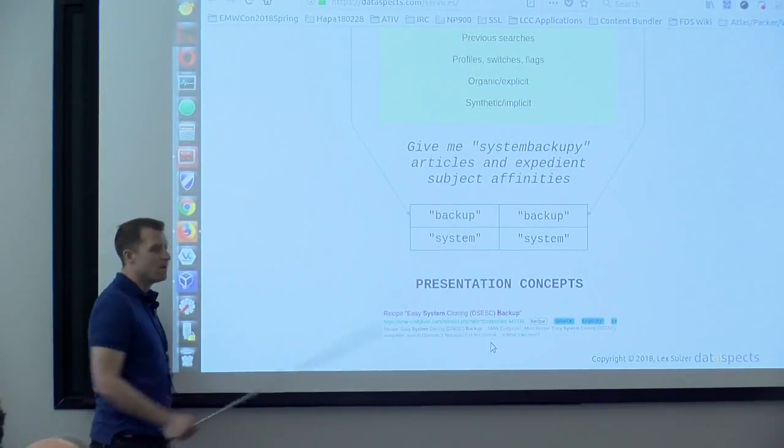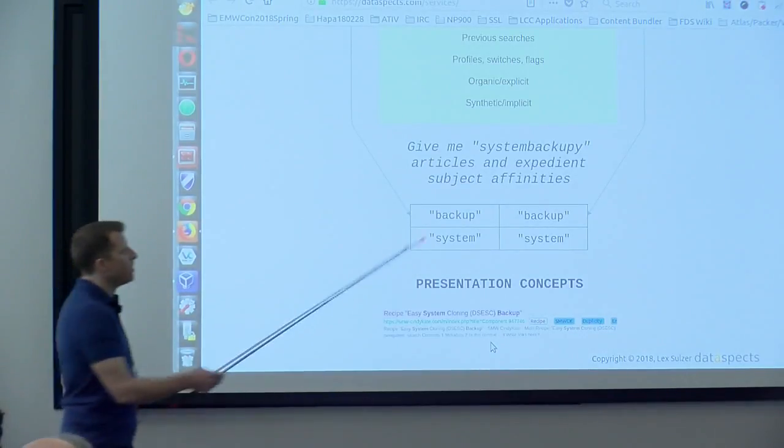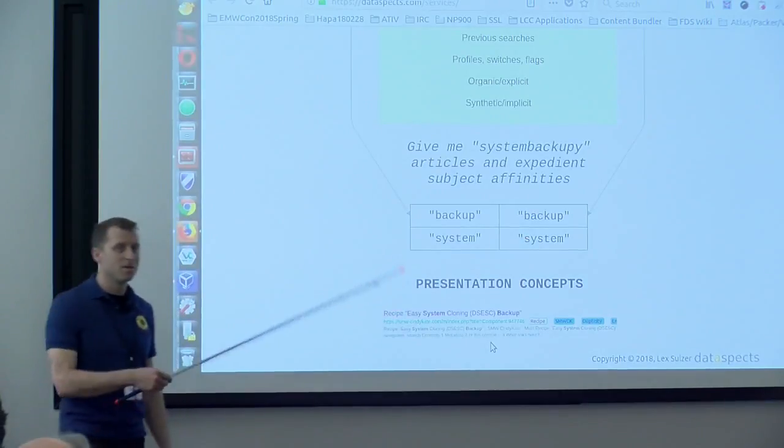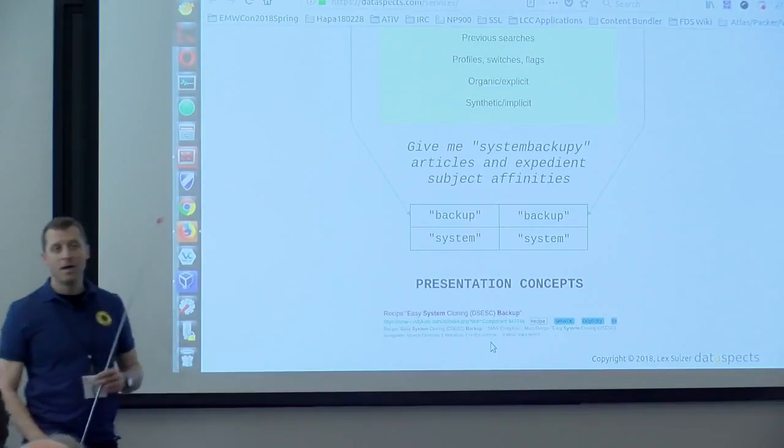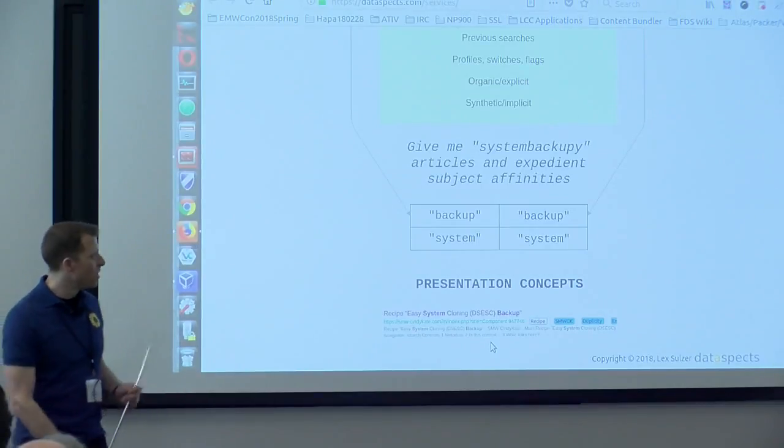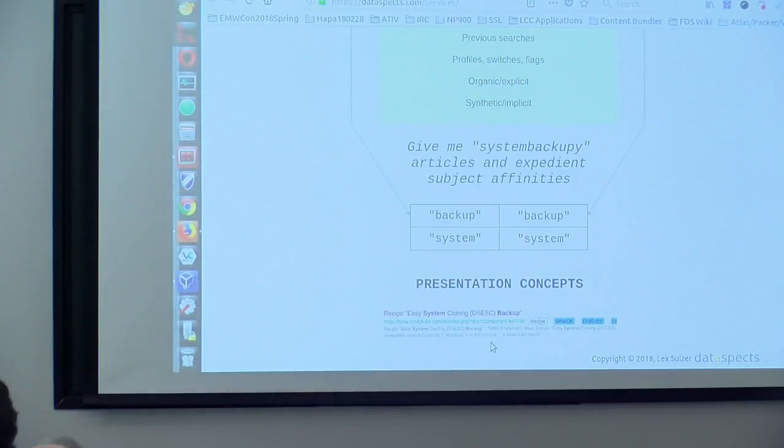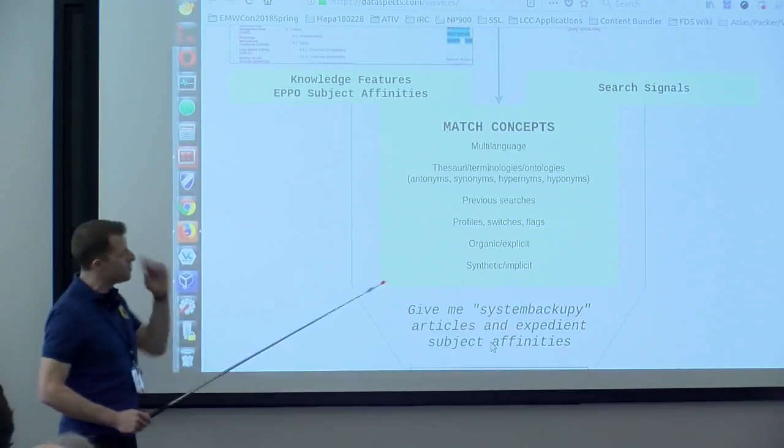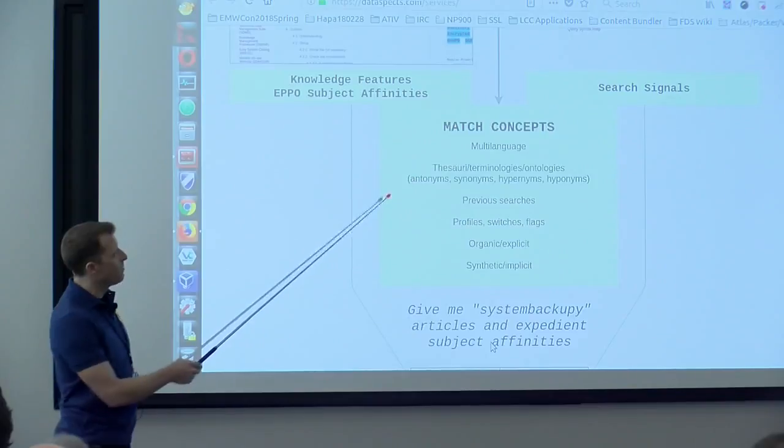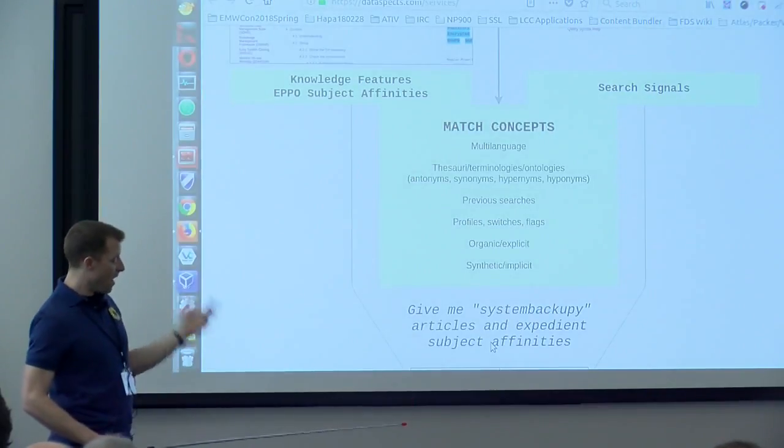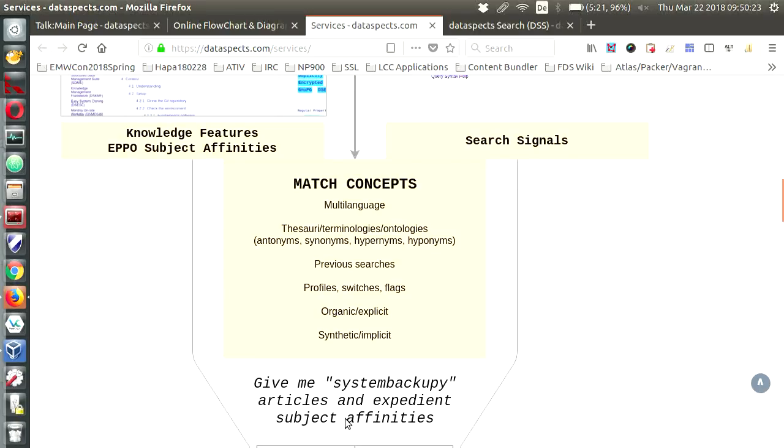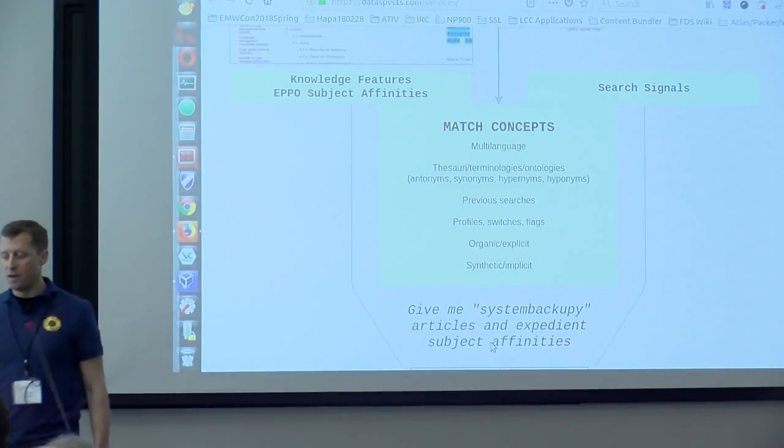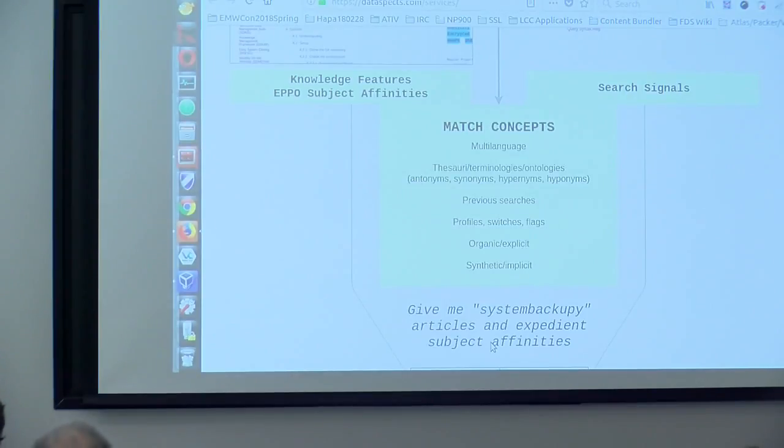So at the end a search engine or actually elastic search which is an information retrieval system is spectacularly simple. It just matches ASCII code strings. And if you write system in capital letters on the search query part it won't match it to a feature which is system in small letters. So the way to do this is with match concepts. You have to take into account that things might be in multi-language. Then you have a lot of antonyms, synonyms, hypernyms and hypernyms. You have for example previous searches that you can tie in. So we're talking about the signals. And you have explicit features of a topic or synthetic. We were talking about that yesterday and you will see what I mean by that right away.